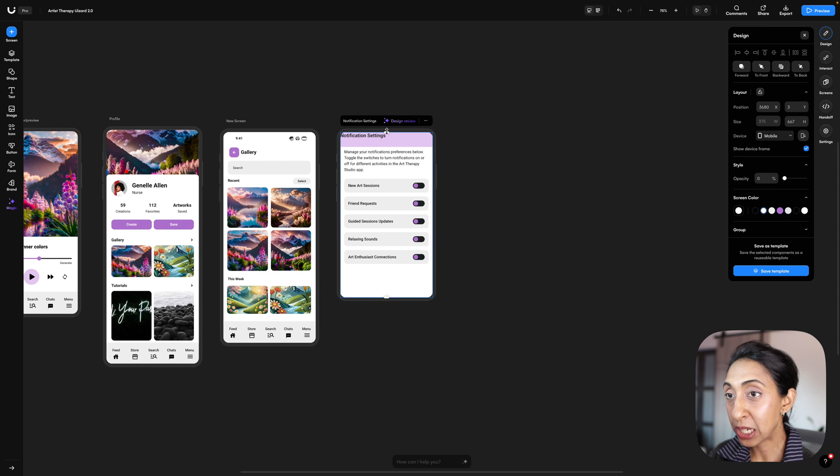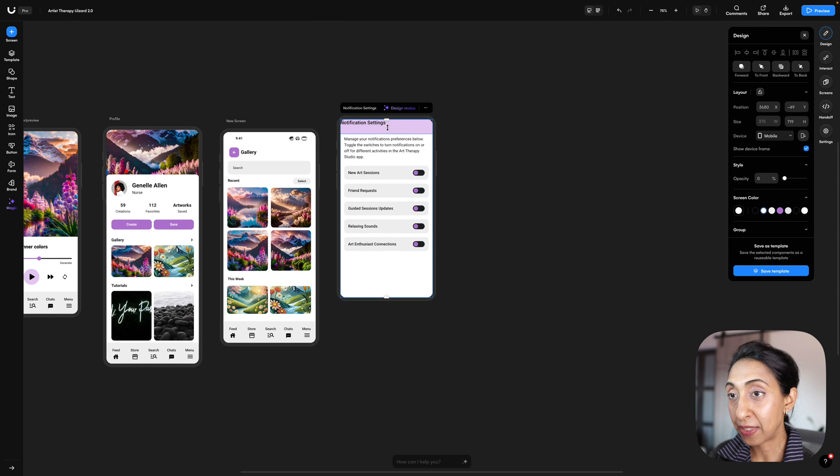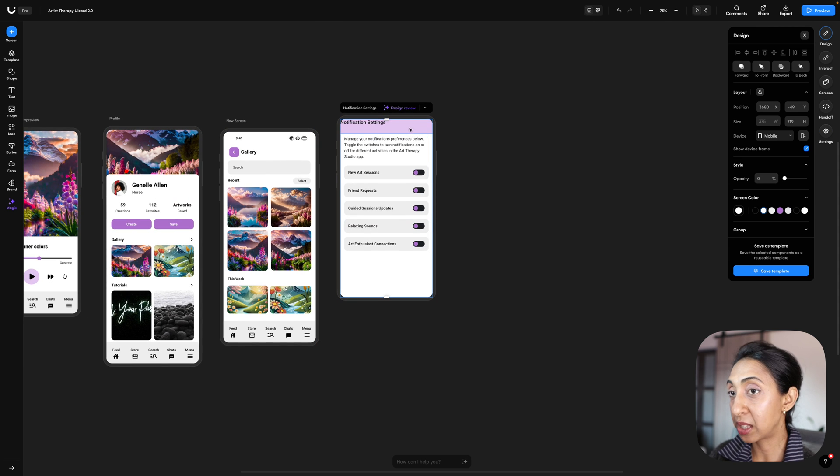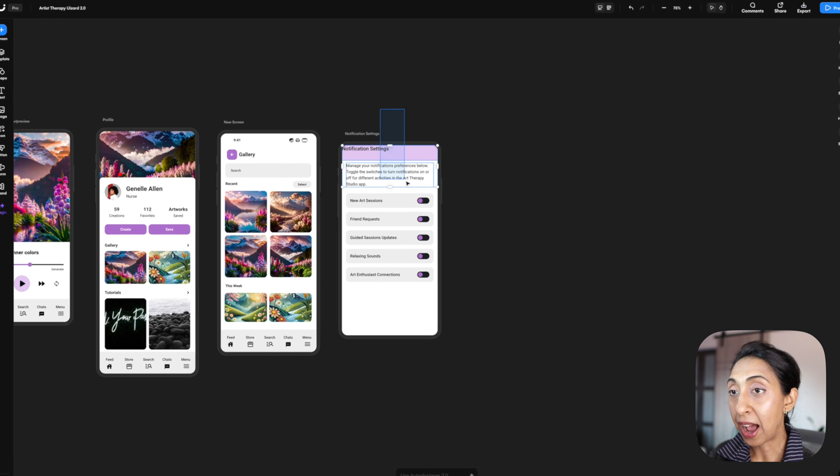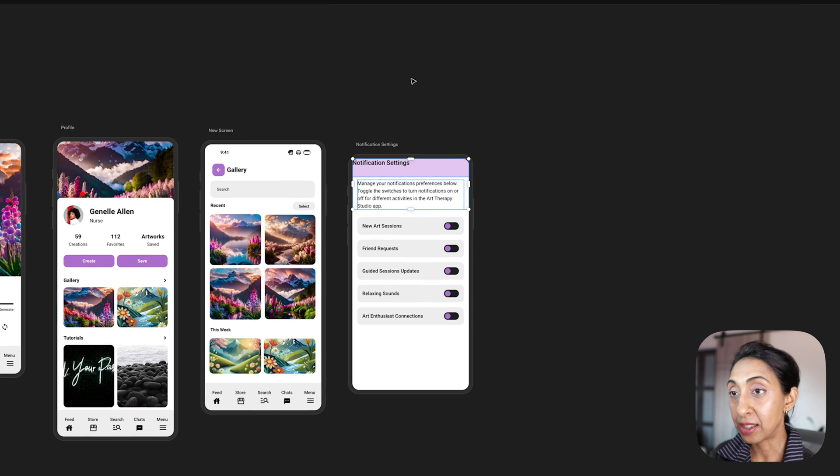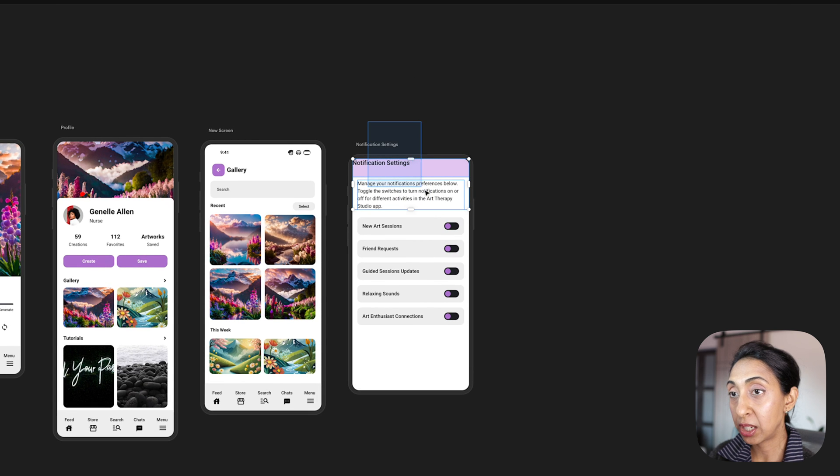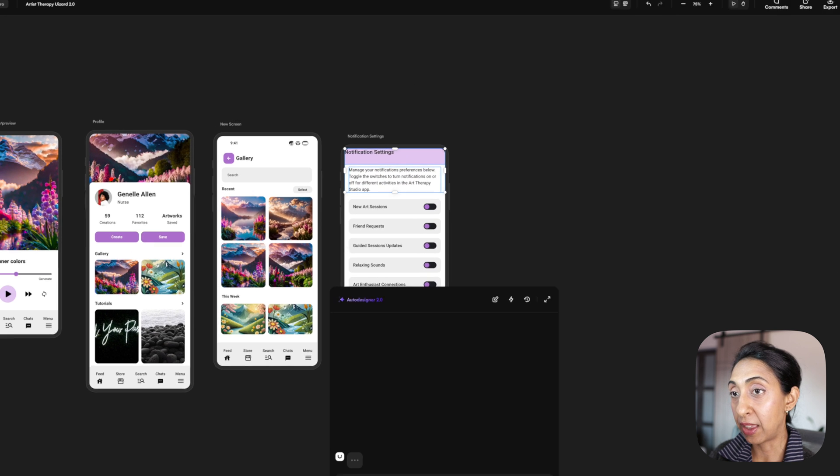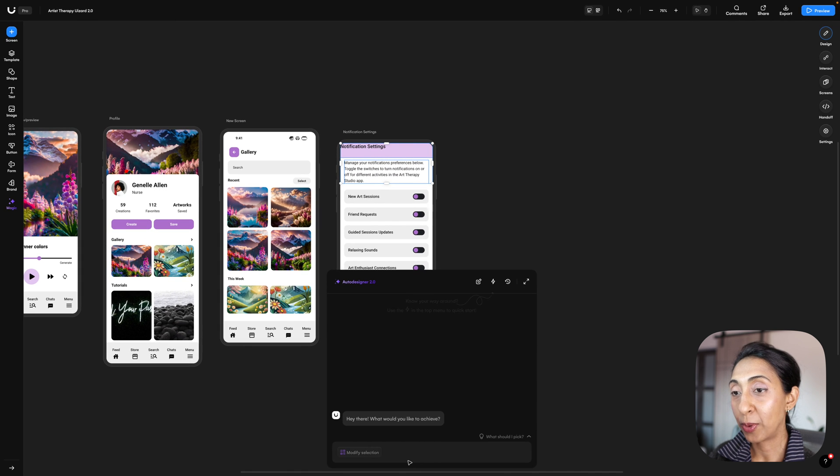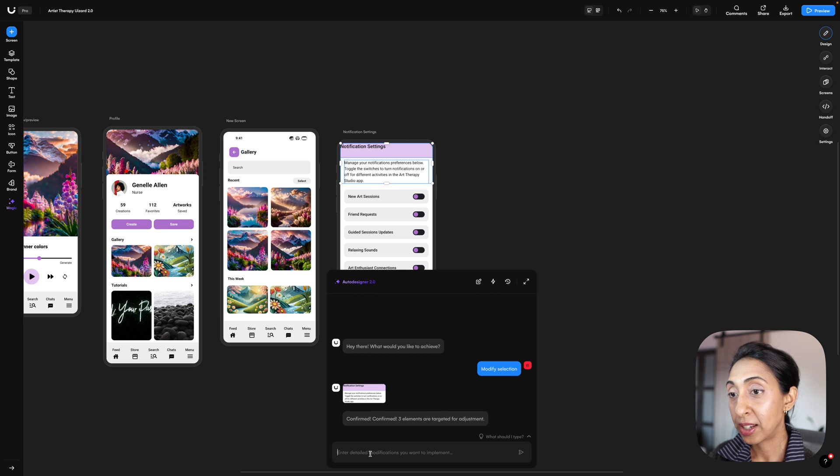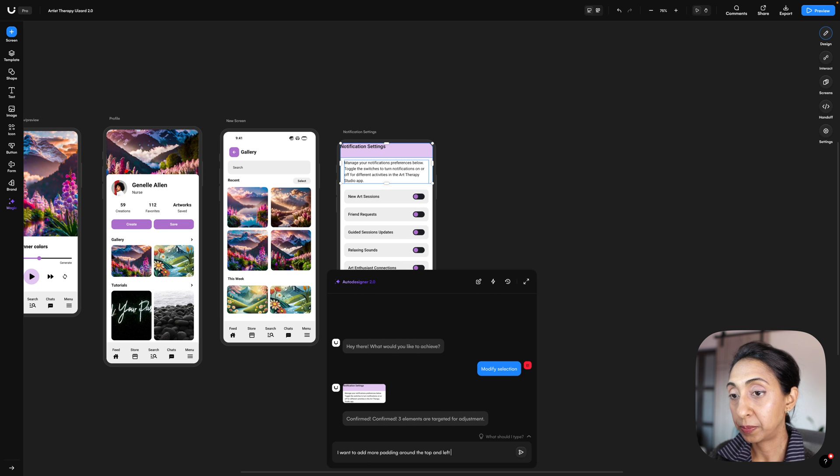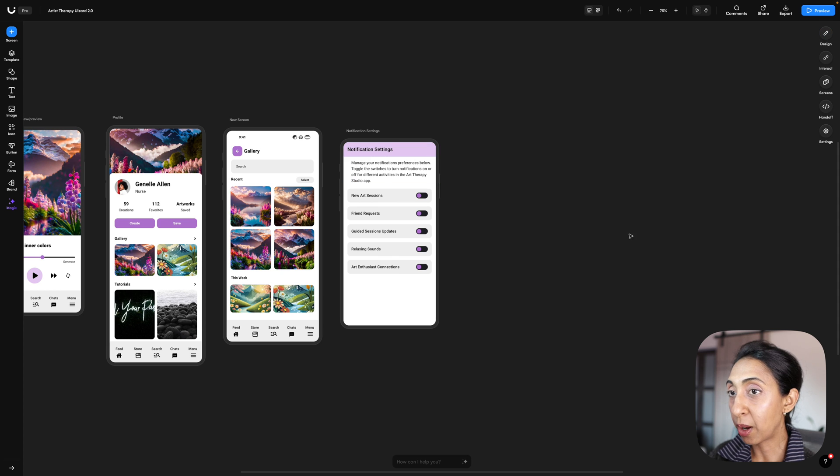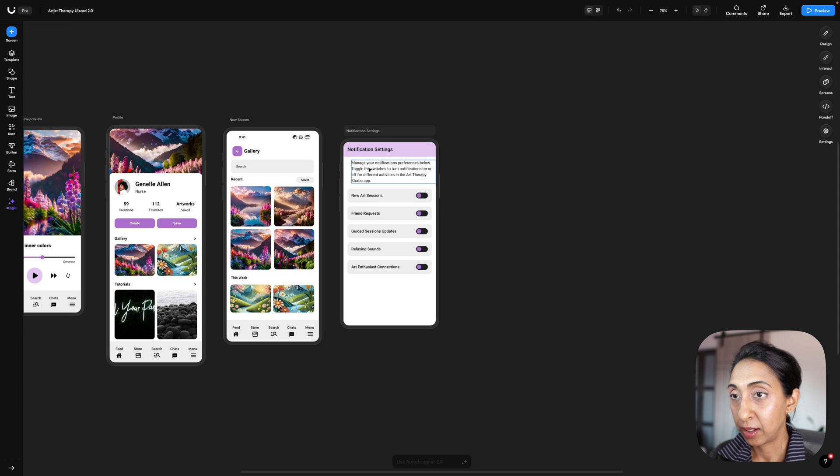I'm going to highlight this top section here, so the paragraph and the heading, and I'm going to tell it that I want to add more padding around the top and the left side of these elements that I've selected. And there we go, it's done that. I got to scoot this over a little bit because I didn't tell them exactly how much padding. I wasn't specific enough, so we'll move that by hand.